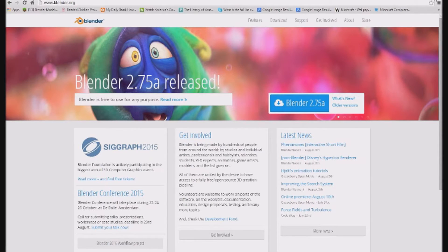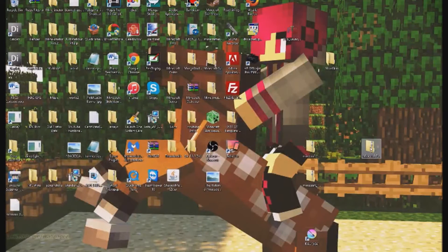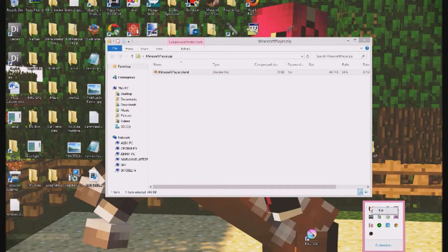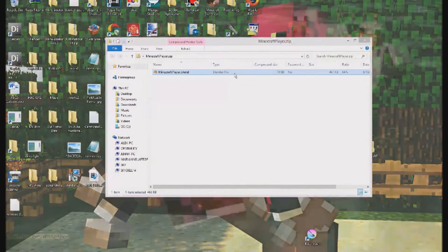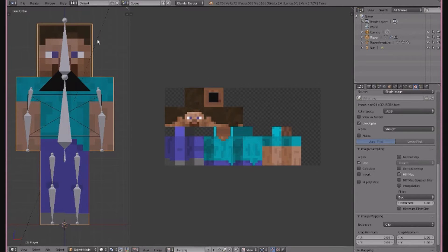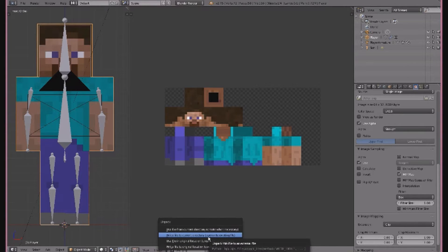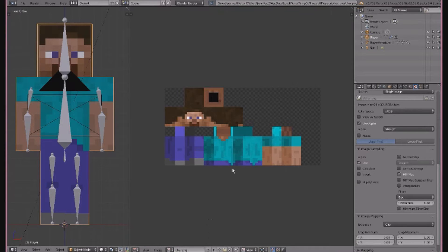Now minimize that. Open the .zip file and double-click the 'minecraft player.blend' file — you should already have Blender downloaded. It will open up Blender with this file. Right here there's a button showing it's currently a packed file — you want to unpack it, so click that and select 'Write File to Current Directory.'